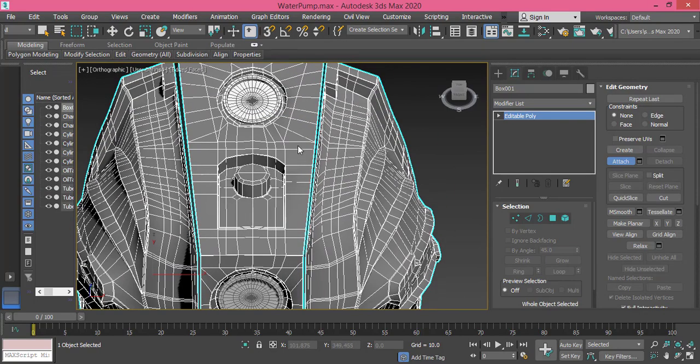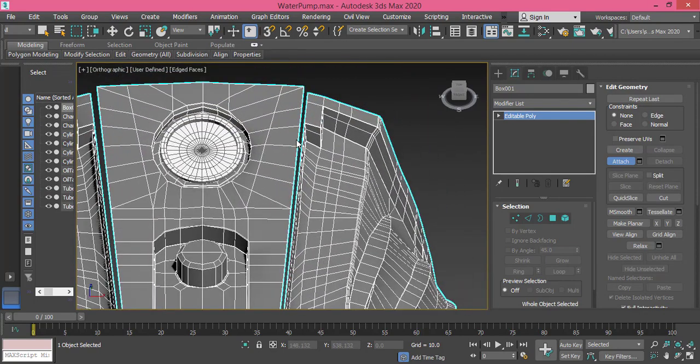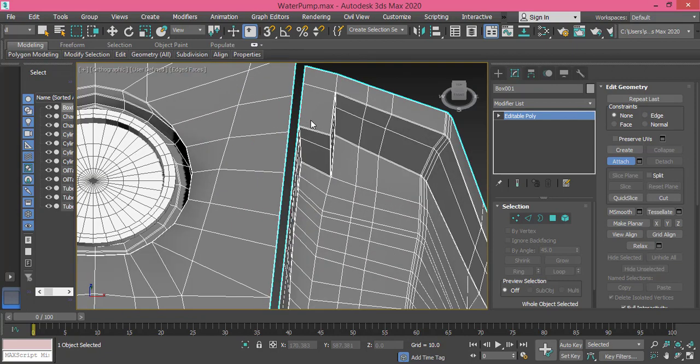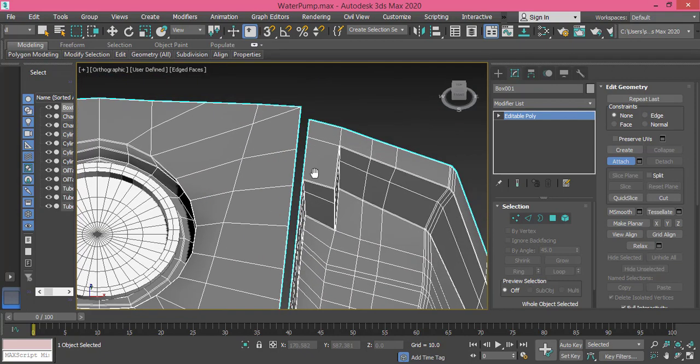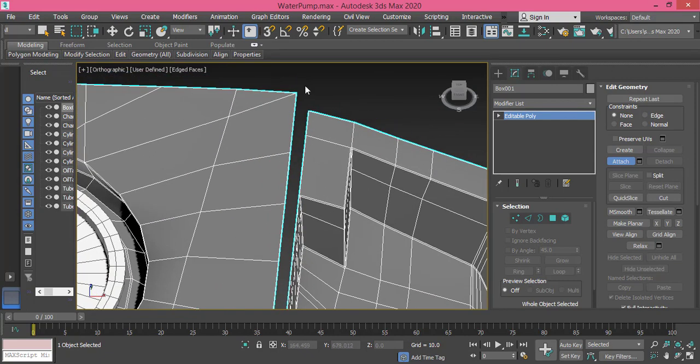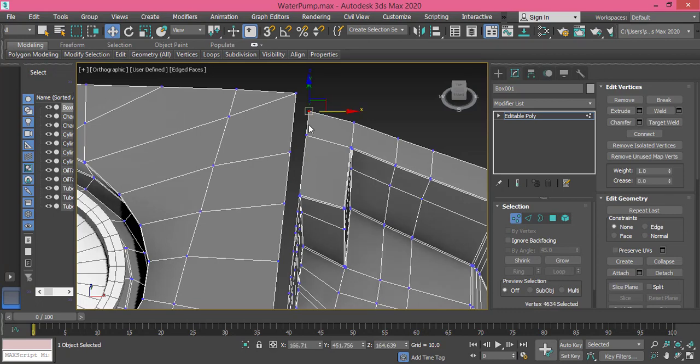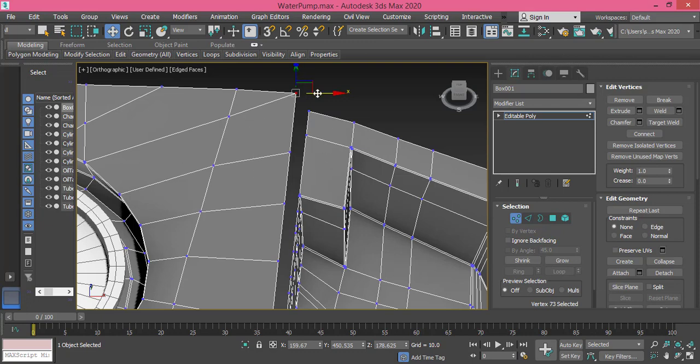But still, we need to connect these edges together and I will use only the Target Weld to connect vertices together. So we go to Vertex mode now and I will start by connecting. Actually, I will target connect this middle piece to these two on left and right.